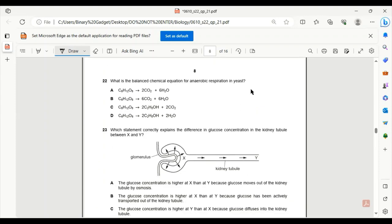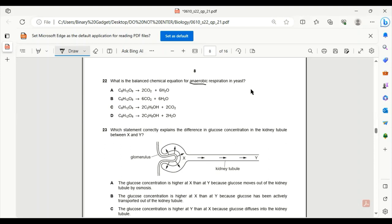Number 22. What is the balanced chemical equation for anaerobic respiration? Since it's anaerobic, there will be no use of oxygen. And as we know, yeast produces ethanol and carbon dioxide. So C is the only correct answer as all the other options show water as the product. And water is not produced during anaerobic respiration.